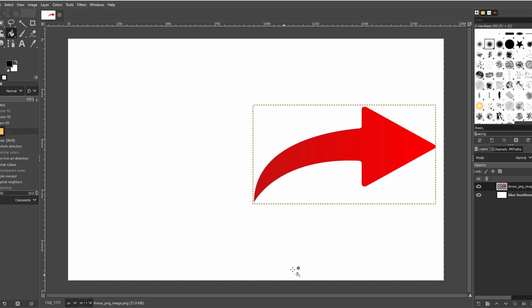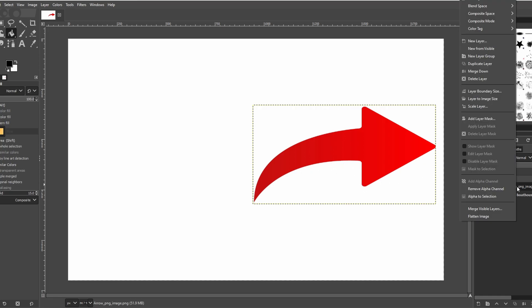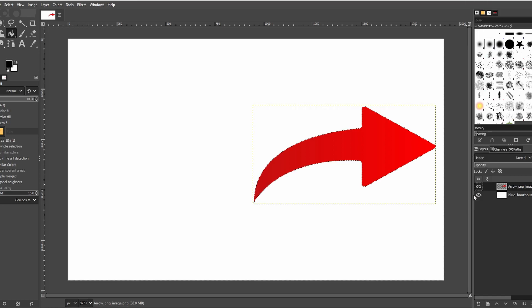Hey guys, in today's video I will show you real quick how to outline images in GIMP. Right click on the layer, rename it if needed, and select alpha selection. This will outline your image.